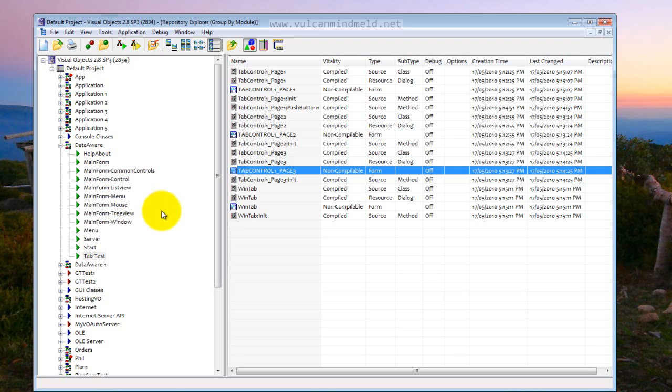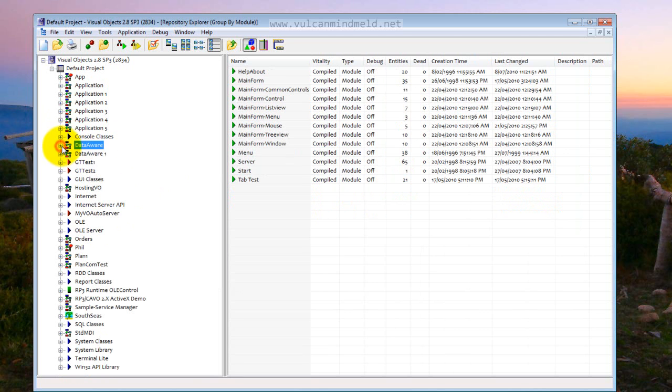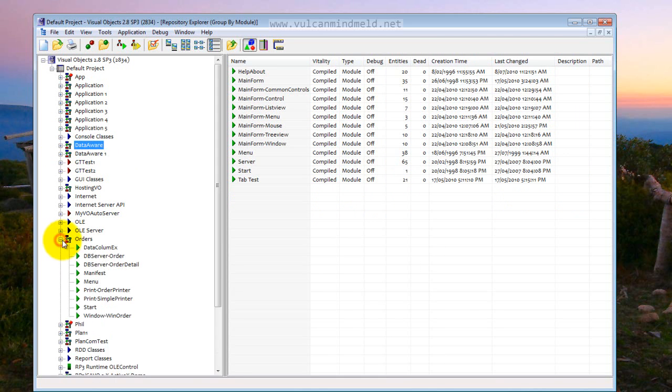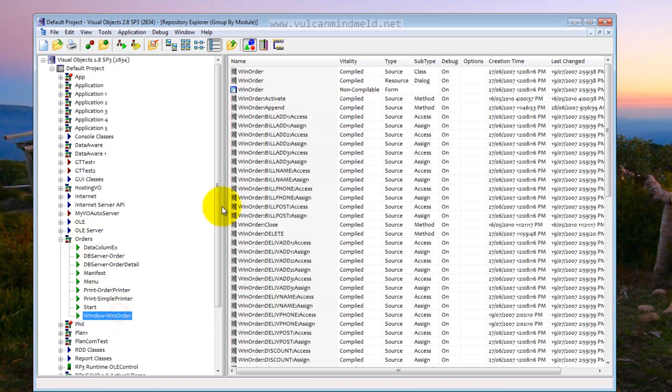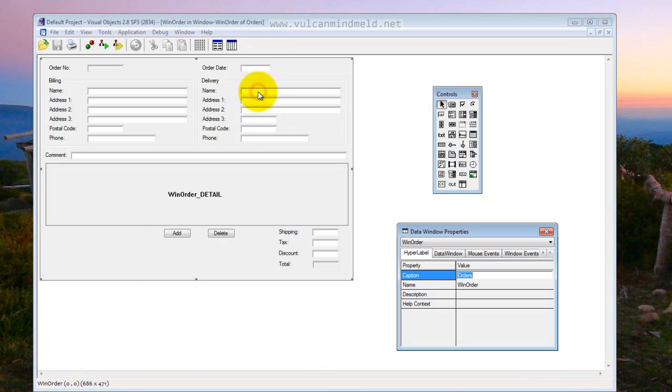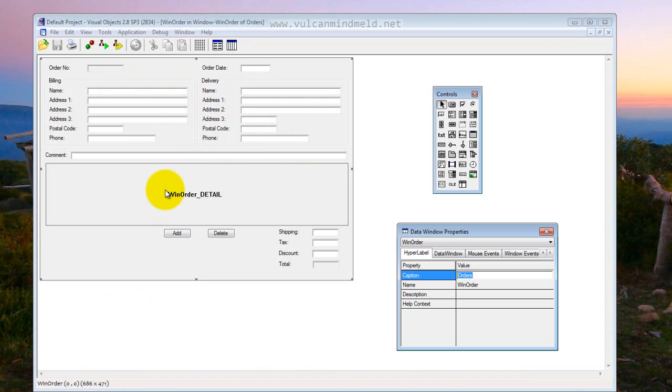So this is what we have in Visual Objects, that's our first application. Second application is Orders, which is a standard master detail relationship. Here we have the basic order details and here are the line items of the individual order.